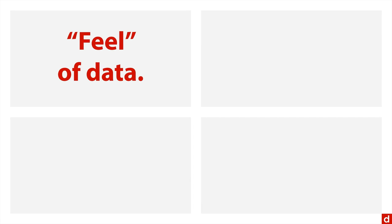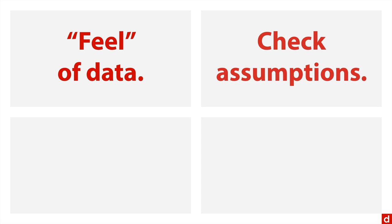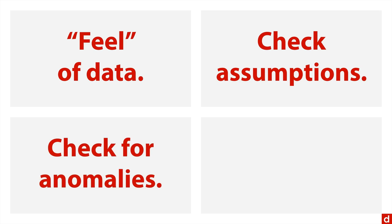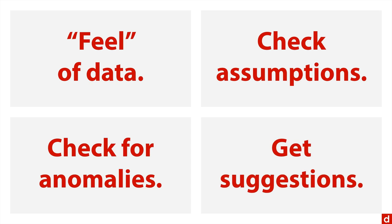Number one is to actually get a feel for the data. What's it distributed like, what's the shape, are there strange things going on? Also, it allows you to check the assumptions and see how well your data match the requirements of the analytical procedures you hope to use. You can check for anomalies like outliers and unusual distributions and errors. And also you can get suggestions if something unusual is happening in the data that might be a clue that you need to pursue a different angle or do a deeper analysis.